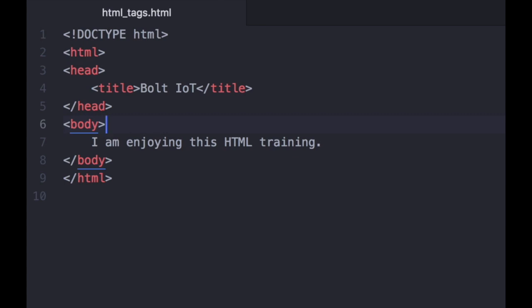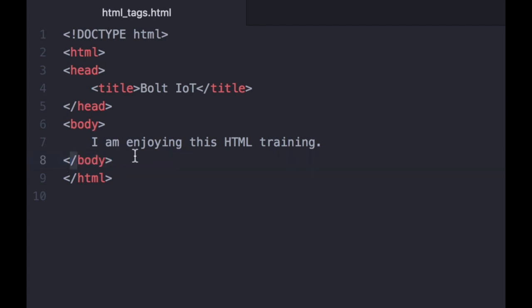The first one, which is called the start tag, and the other one is called the end tag. And the end tag contains a backslash character. It looks something like this. So, this would be like a start tag, and this is an example of an end tag.